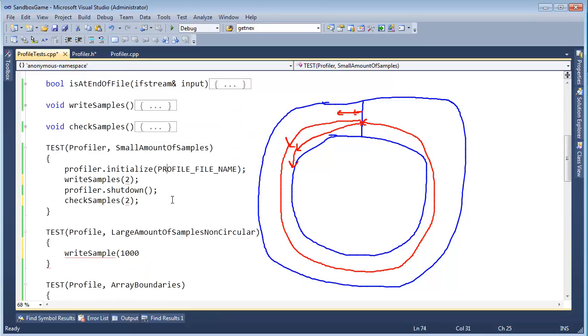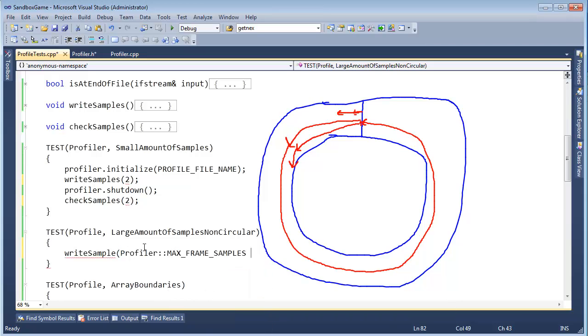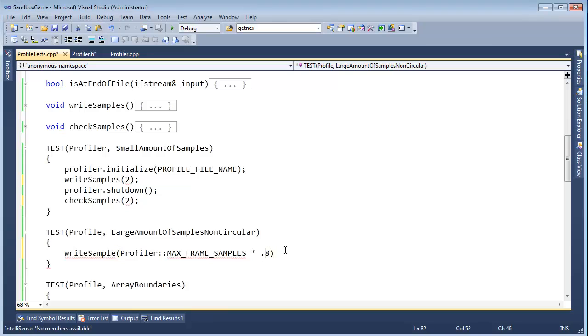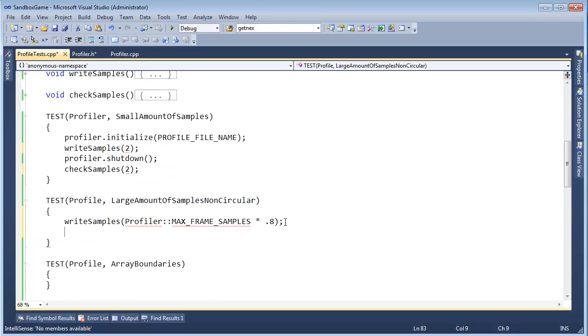Okay, well, whatever. So here, I'm going to do 2, 2, and then here, I'm going to say profiler max frame samples. Let's do that times .8. All right, let me get rid of this for now. So we're not going to go all the way to the end, but we're definitely going to go a large amount of samples non-circular. So write samples like that, check samples, and we're going to take this same value here.